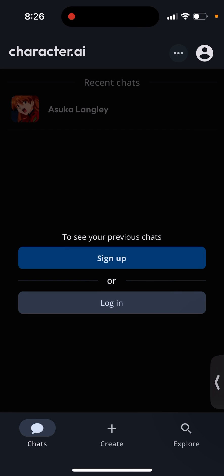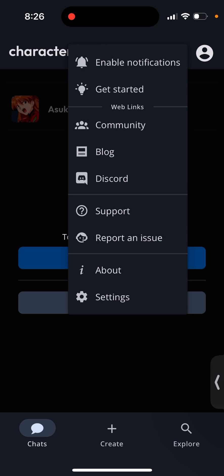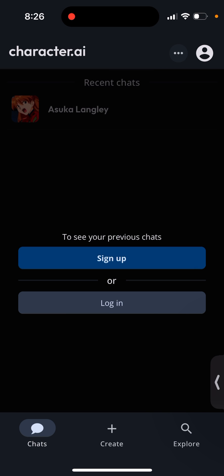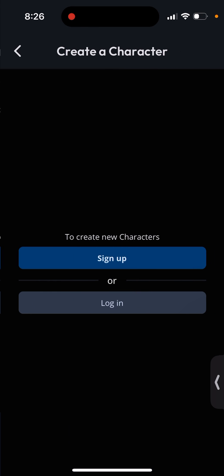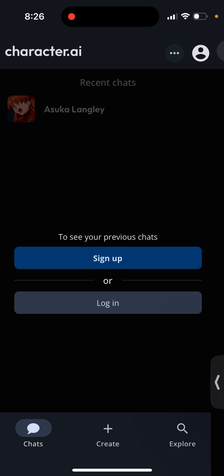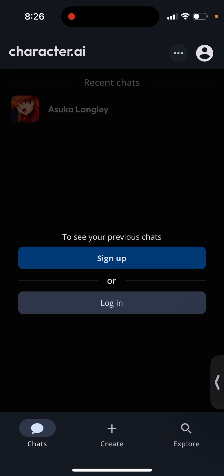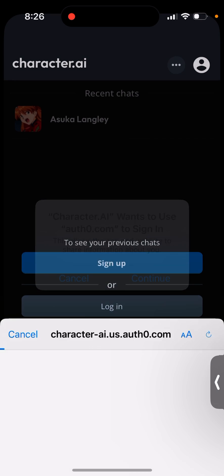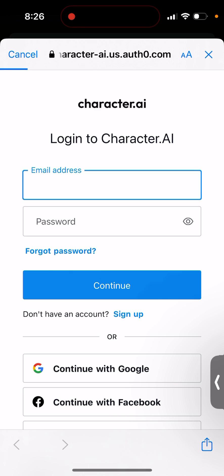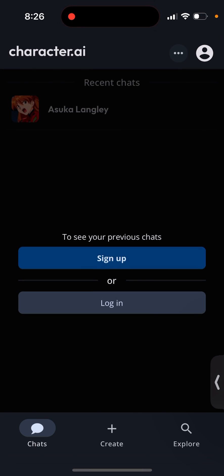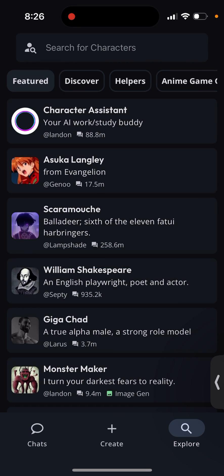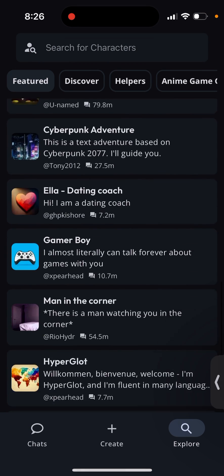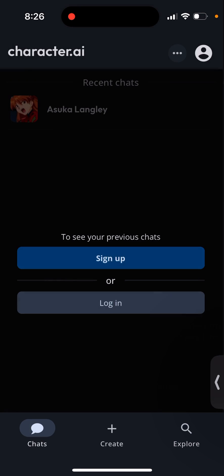To see my previous chats and all of that, I will need to log in, but I can't. So if you just want to chat with a specific character, you can do that. If you try to log in, you see this screen, then you exit it, and then you can at least go to the Explore tab.